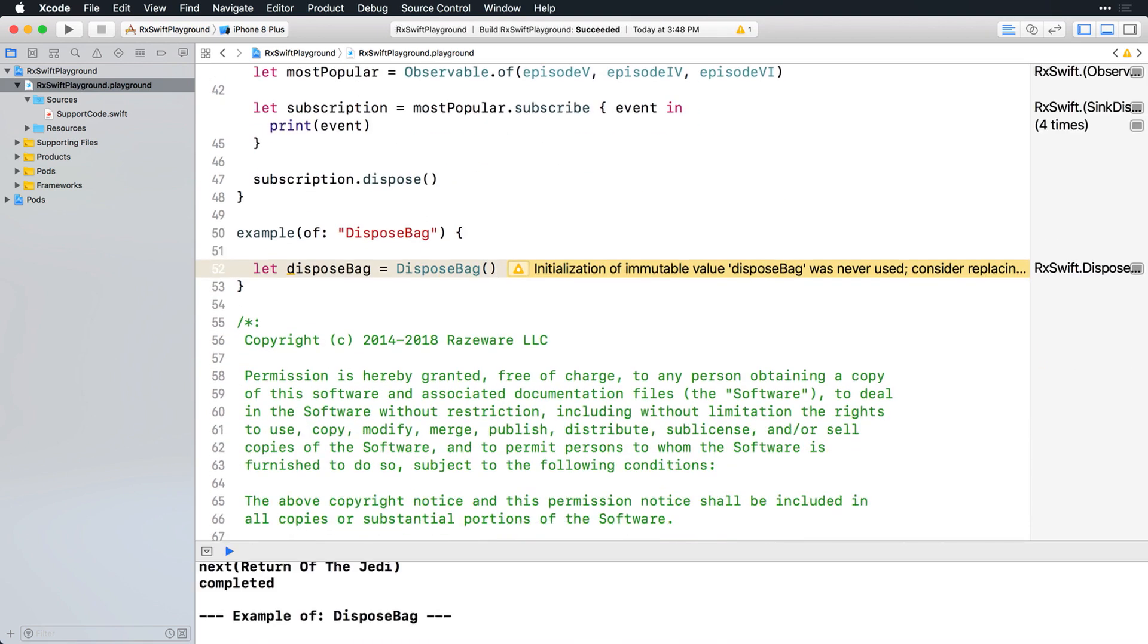Then create an observable of, in this case, the top three highest grossing episodes. So far anyway. And this time, instead of creating a local observable value and then subscribing to it, subscribe to it inline.